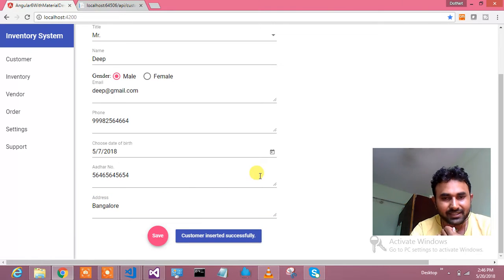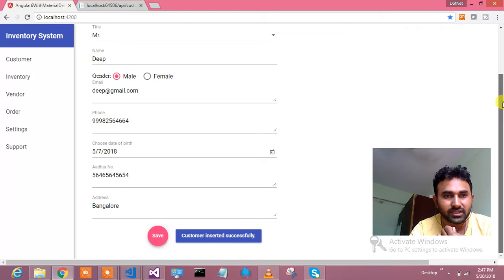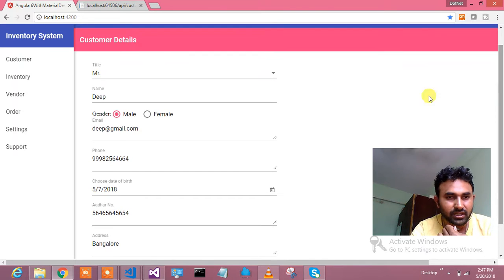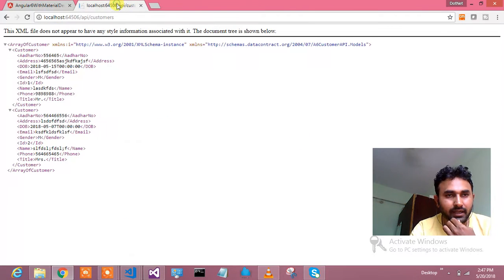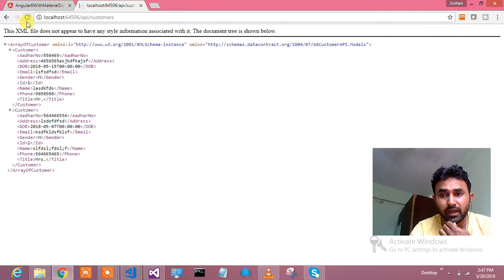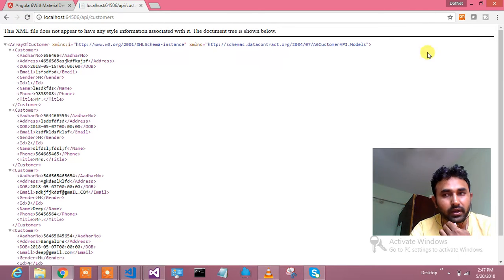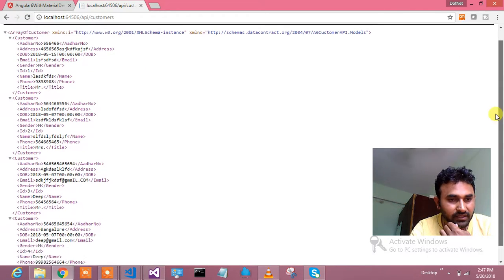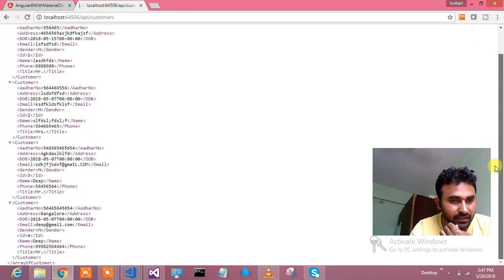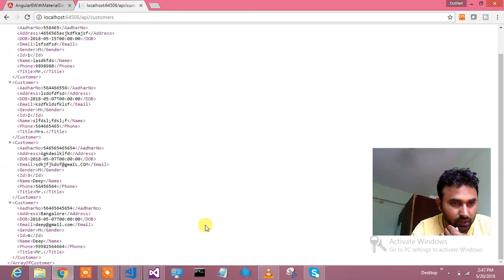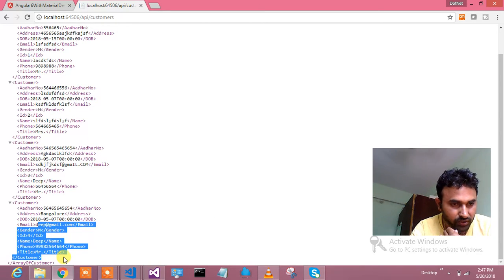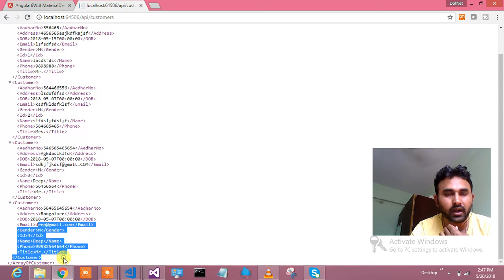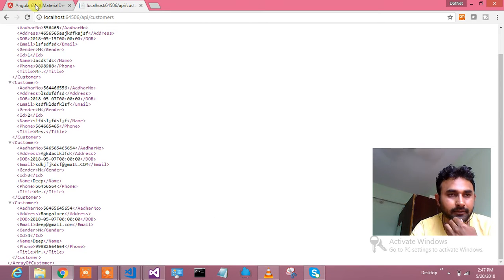Did you notice it? If address is not filled out, this save button is disabled. And if I have filled this address, then save button is enabled. Let me hit the save button. Okay, customer inserted successfully. What customer we have inserted? We have inserted this customer. Let us go and verify whether really customer has been inserted. This is my web API which is running on this code. And it says that the recently inserted record is this one, the last one: Deep.gmail.com. This is what I have inserted it.